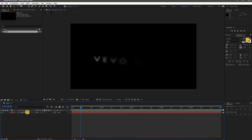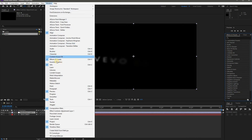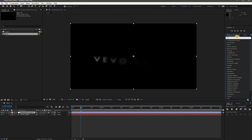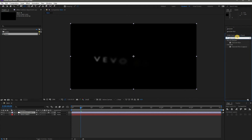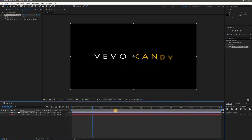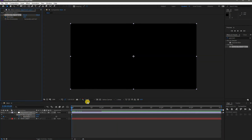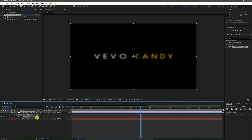Close its properties and take a new Adjustment Layer. Go to Effects and Presets — if you don't see the option, go to Window and select Effects and Presets. Search for Gaussian Blur and add it to the adjustment layer. Increase its blurriness by 20. Add a keyframe at 0 frames with a value of 20, then move forward by 1 second and 5 frames and add another keyframe with a value of 0.